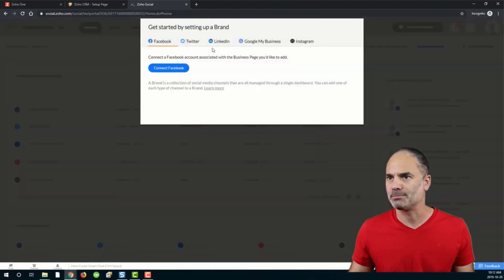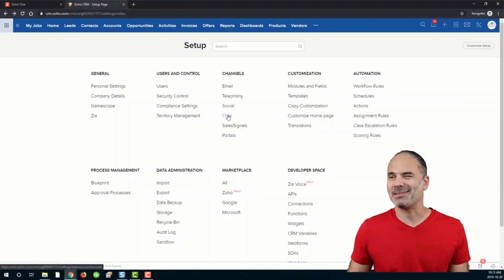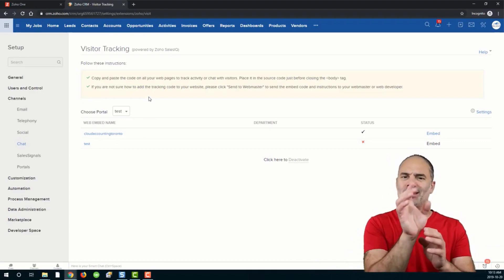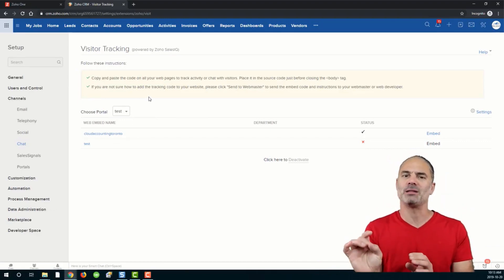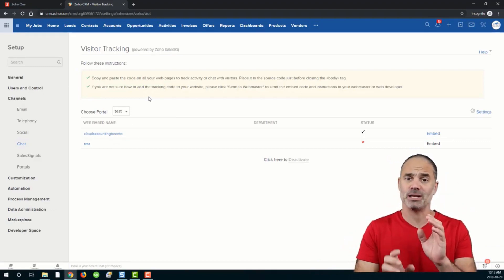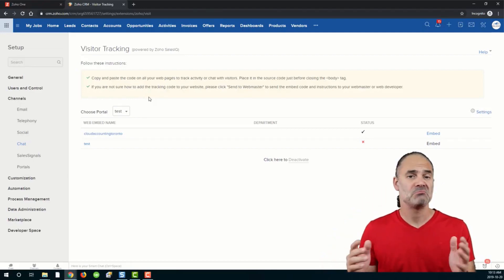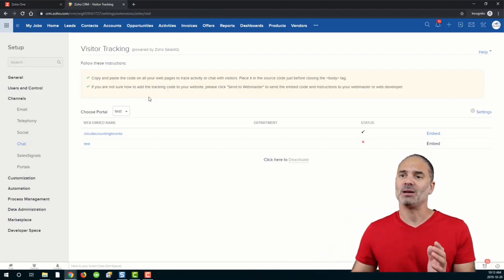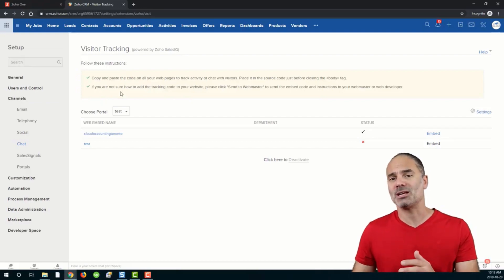Let's proceed. Next we have the chat. When you go to a website, on the bottom right you'll have a widget you click on and it pops up so you can chat with people. That's the chat, and it's an integration with SalesIQ.